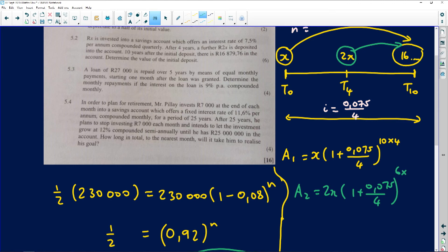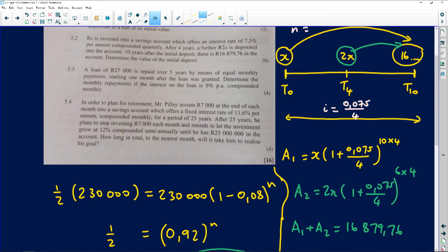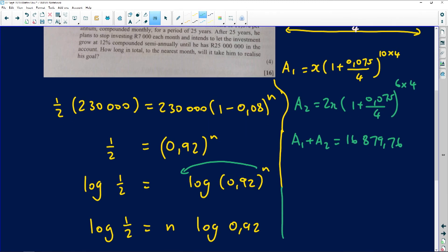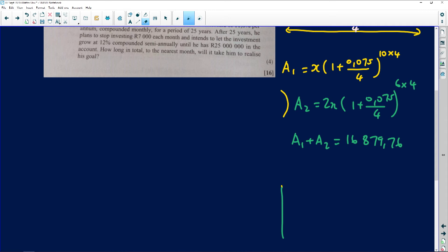So A2 = 2x × (1 + 0.075/4)^(6×4) = 2x × (1 + 0.075/4)^24. Adding A1 and A2 gives the final amount: A1 + A2 = 16,879.76. Notice x is a common factor on the left-hand side, so we can factor it out.